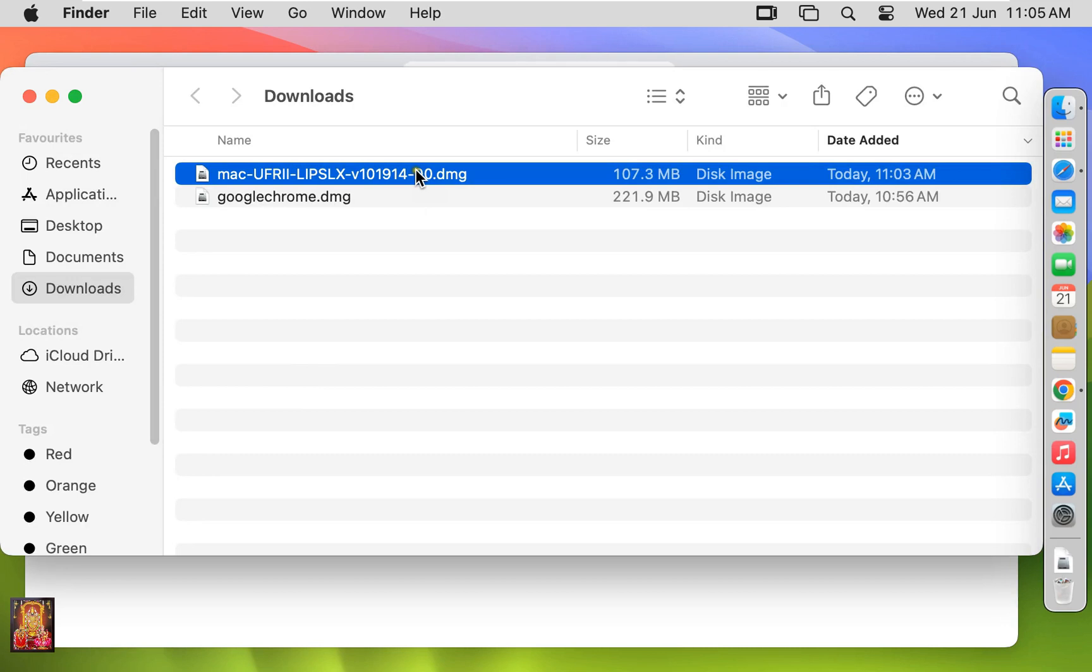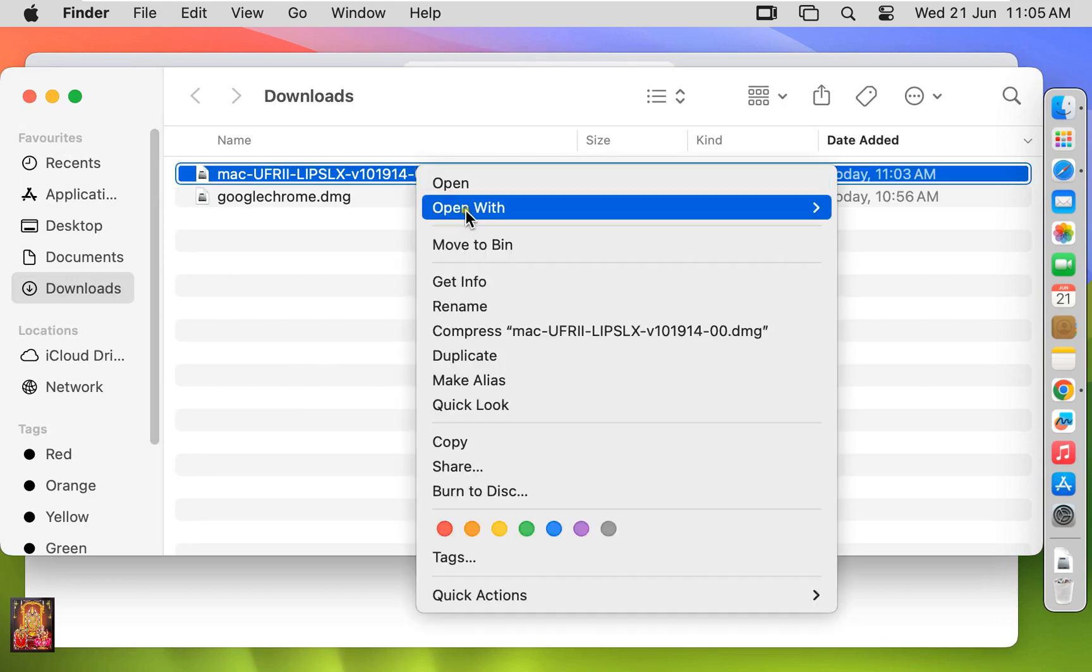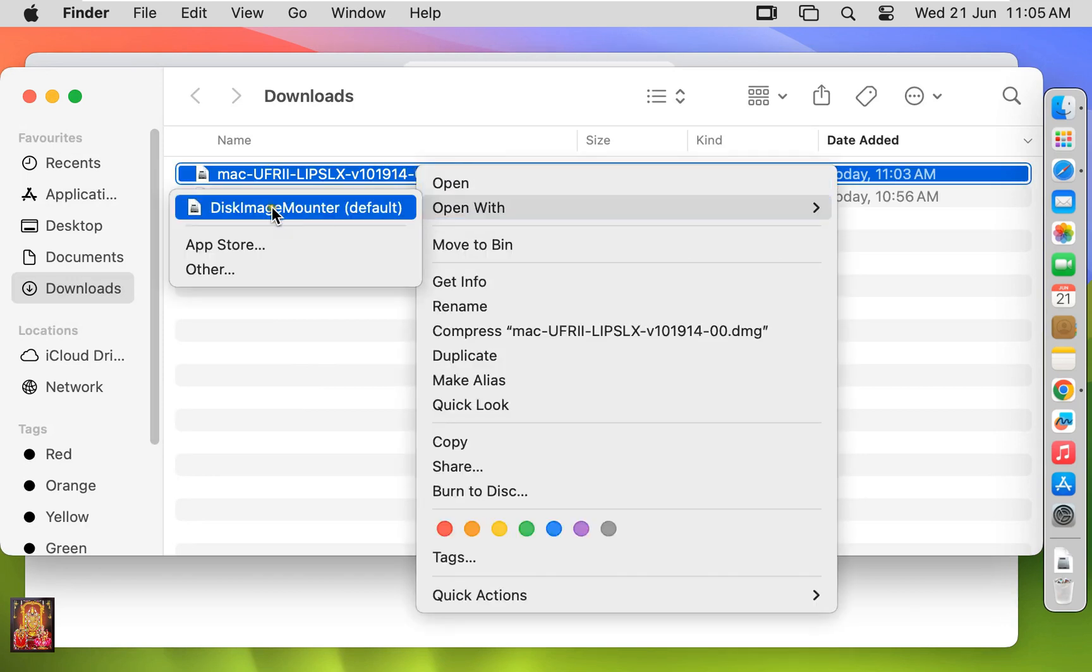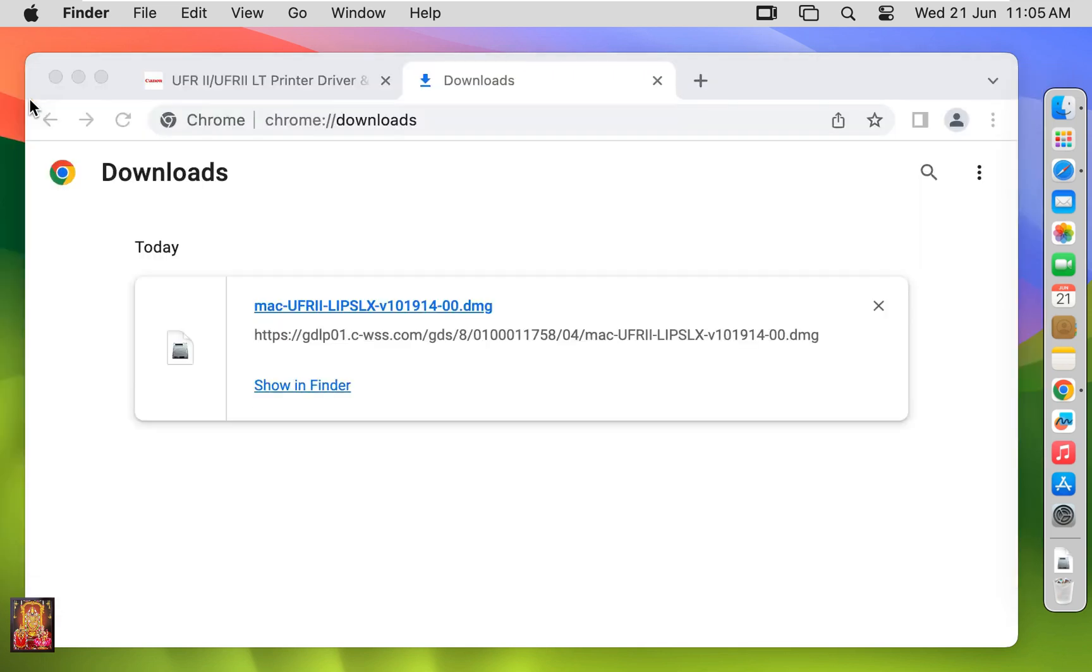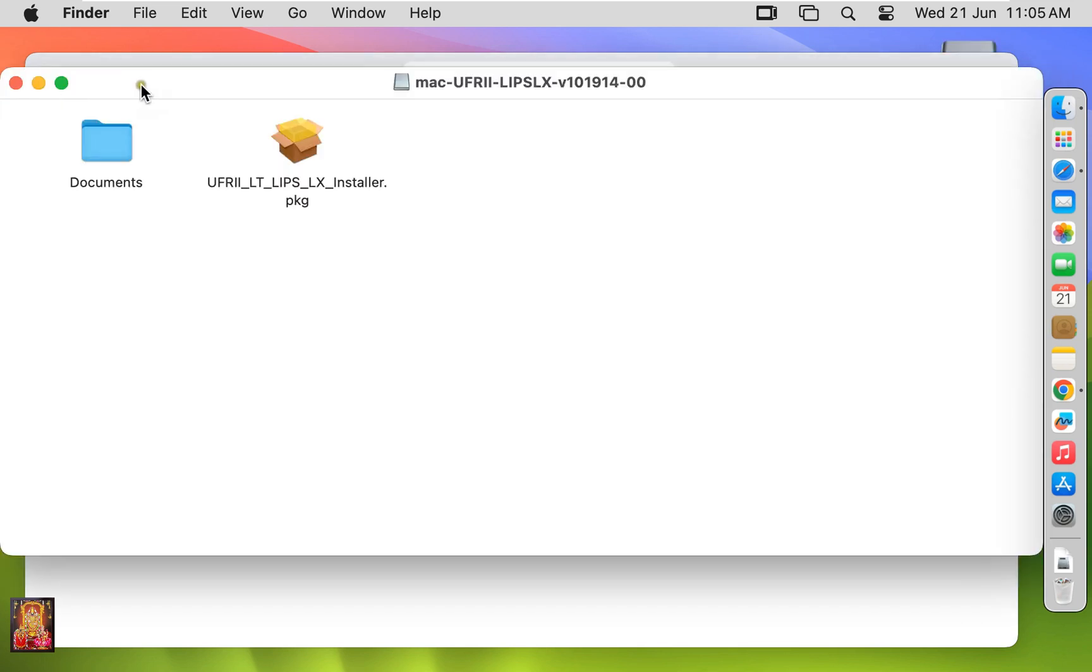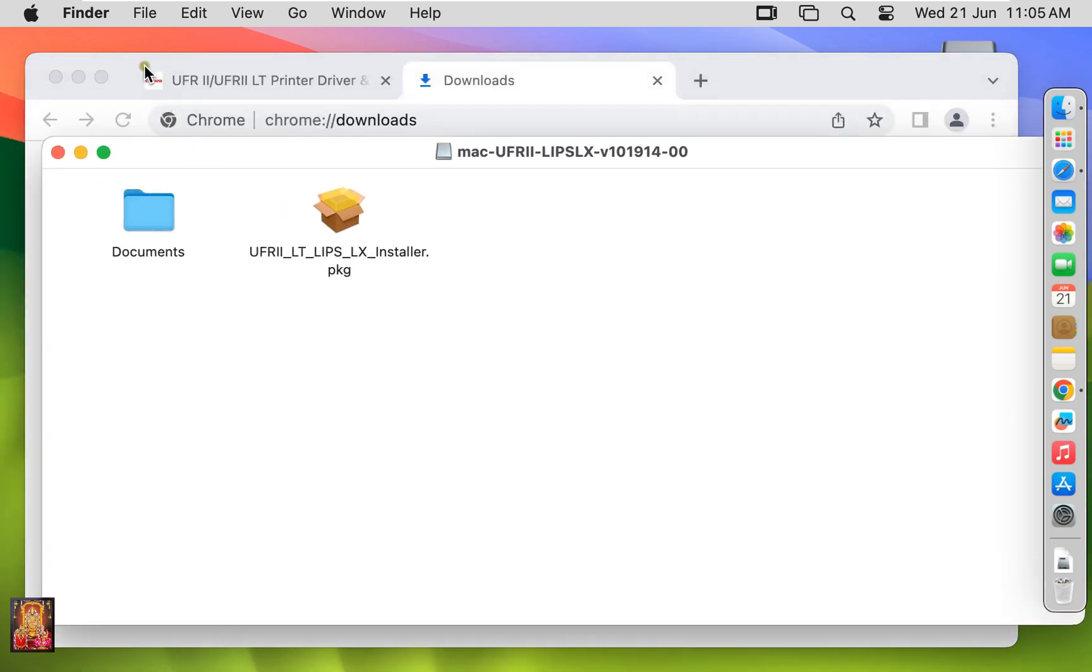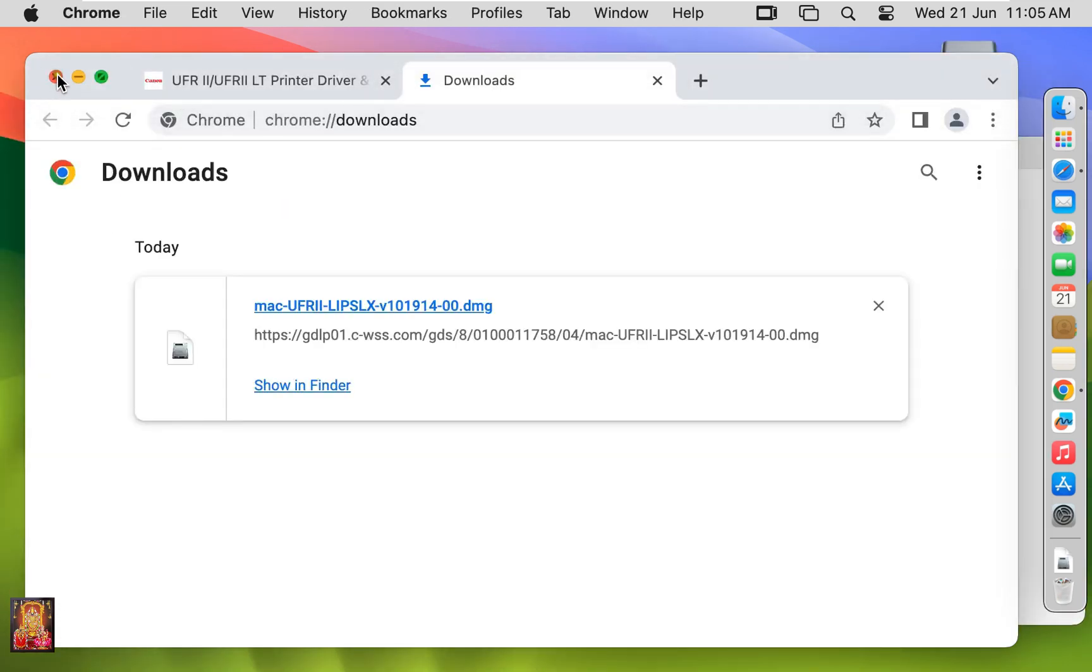Let's right click on it. Open with Disk Image Mounter. Let's close Downloads. Close Web Browser.